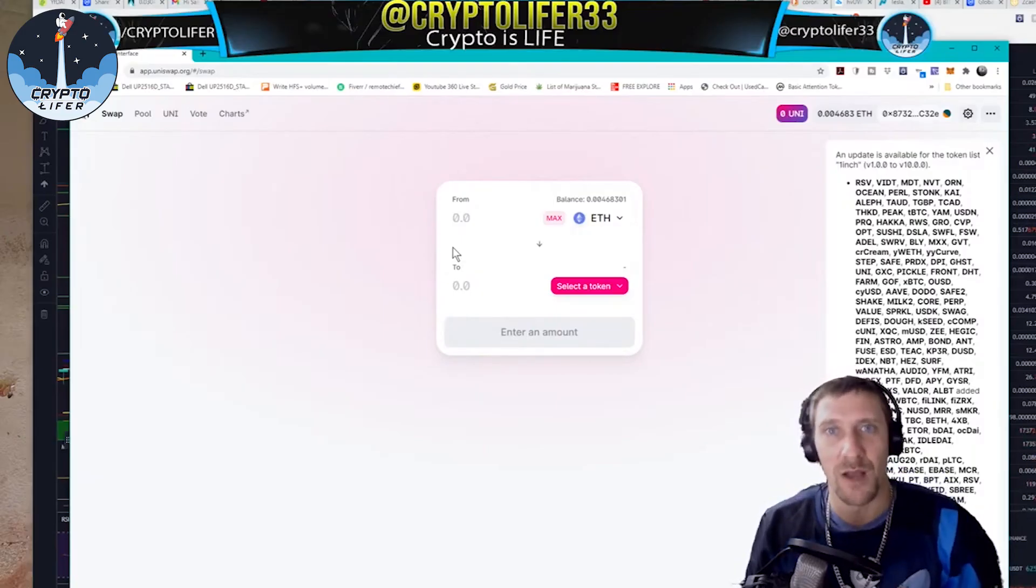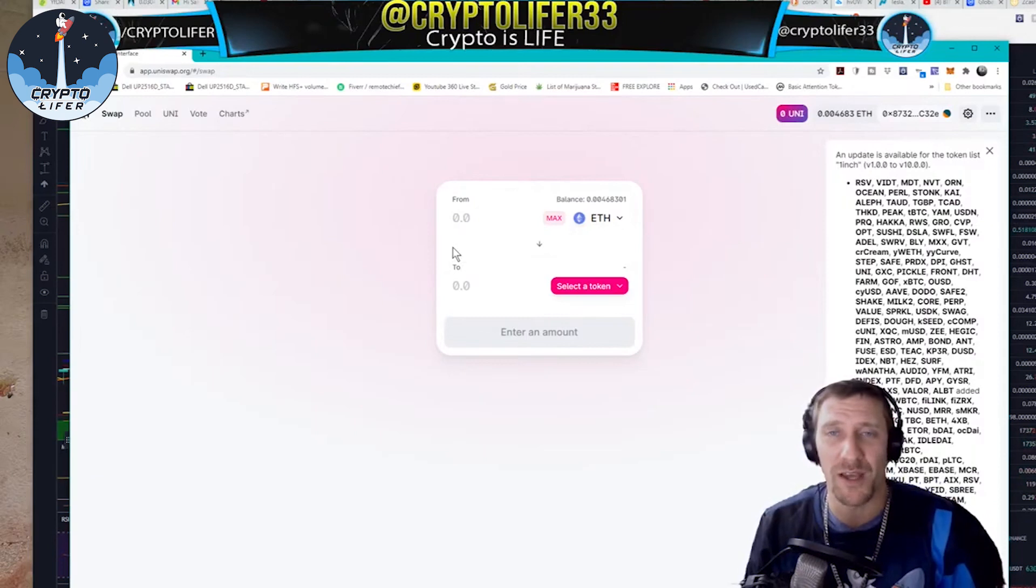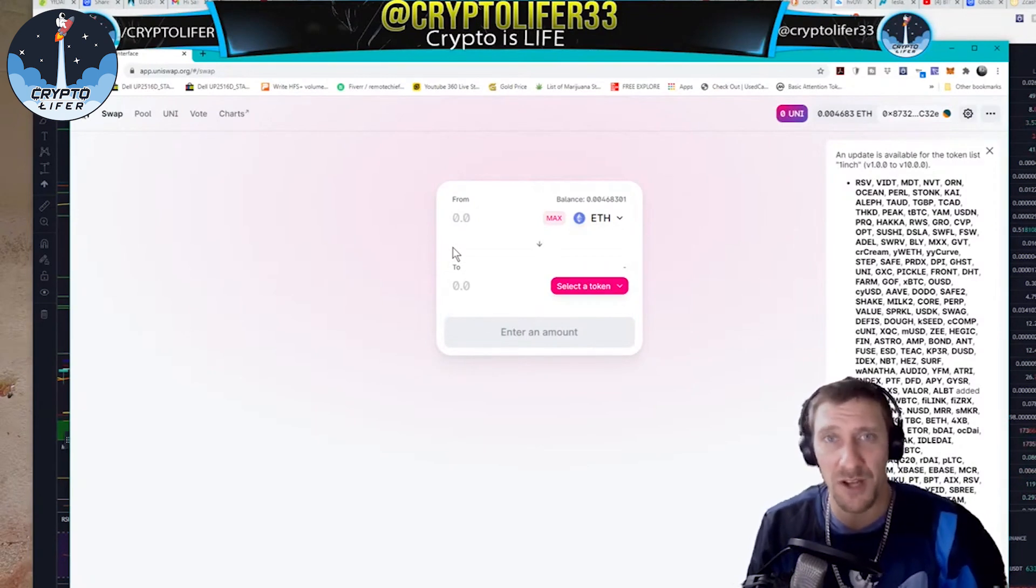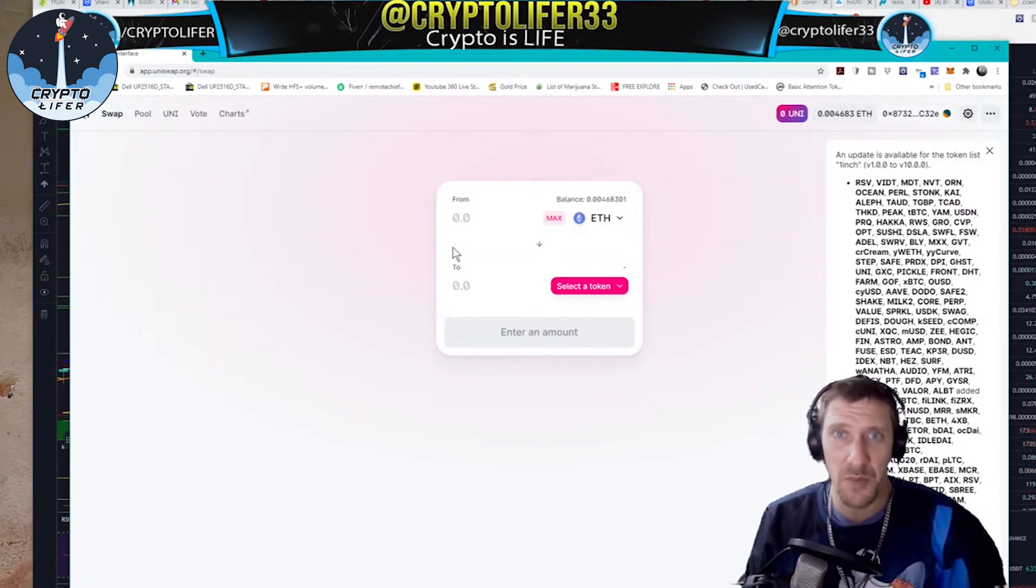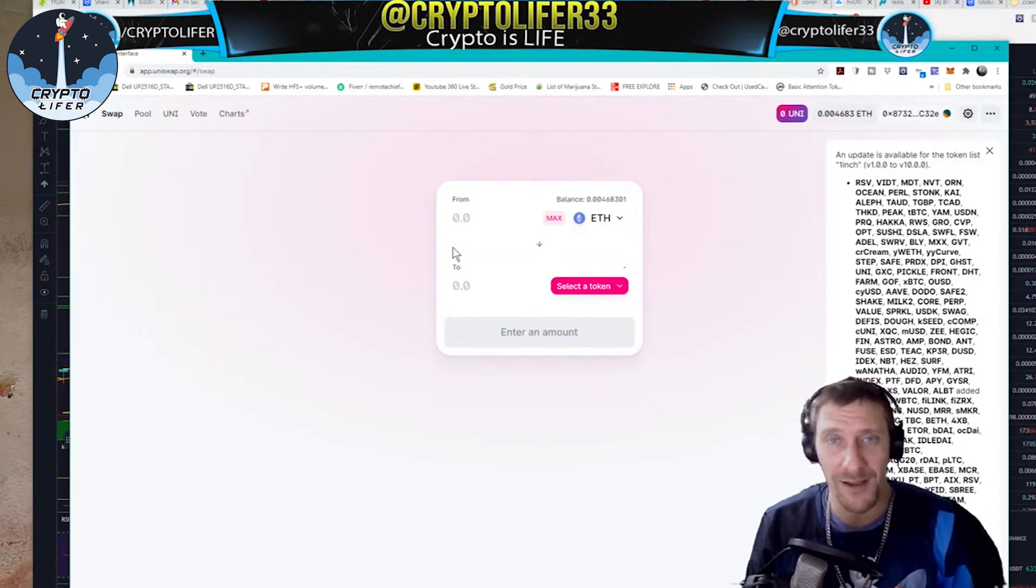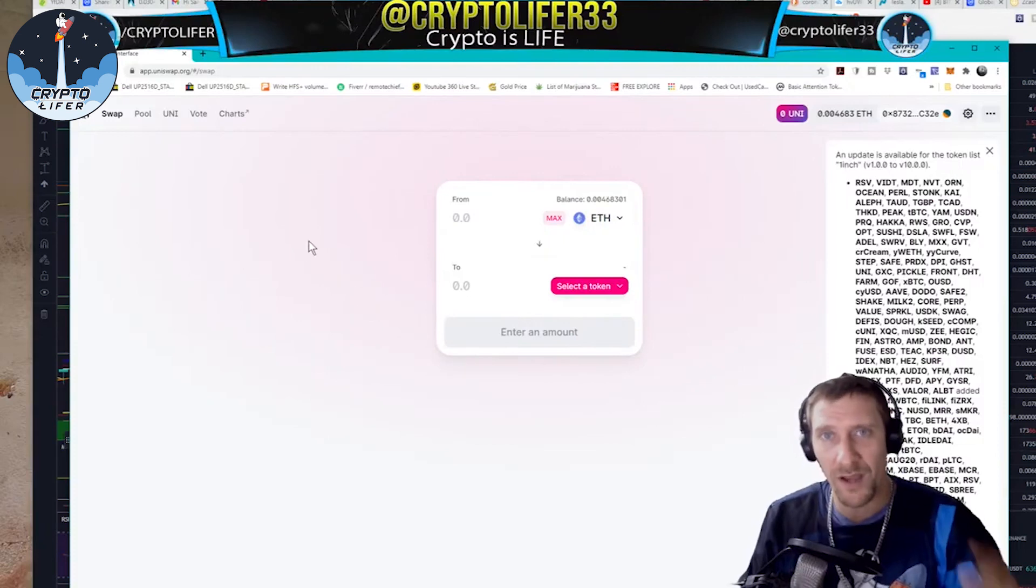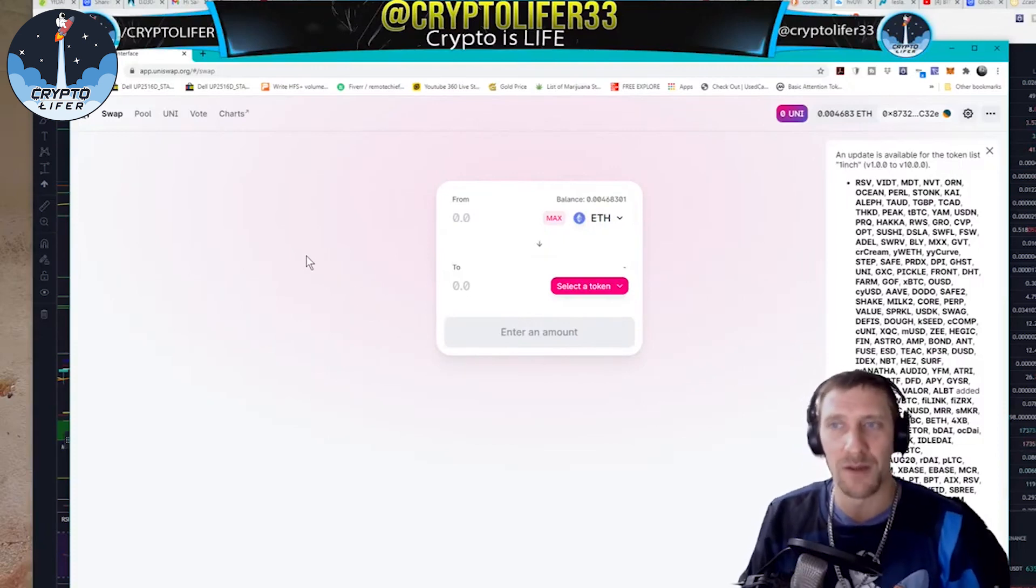Hi, welcome to my channel. I'm the Crypto Lifer, hope you're having a wonderful day. Please comment, like and subscribe. Today I'm going to show you how to buy YF DAI on Uniswap.